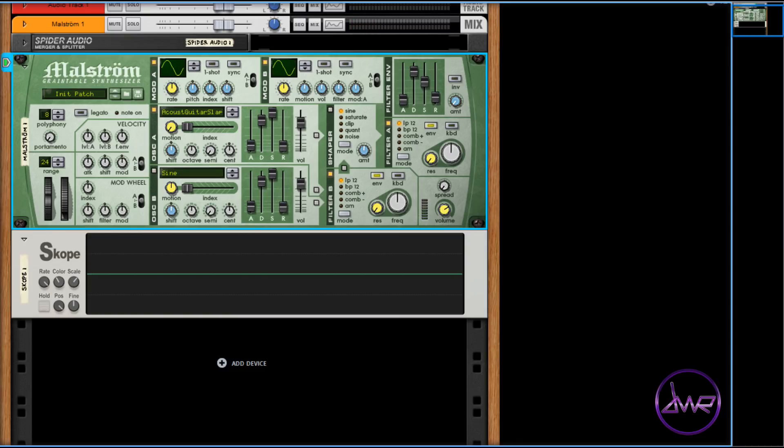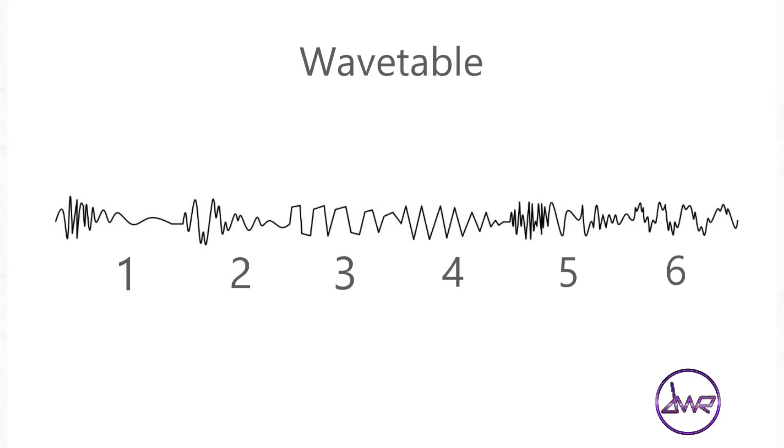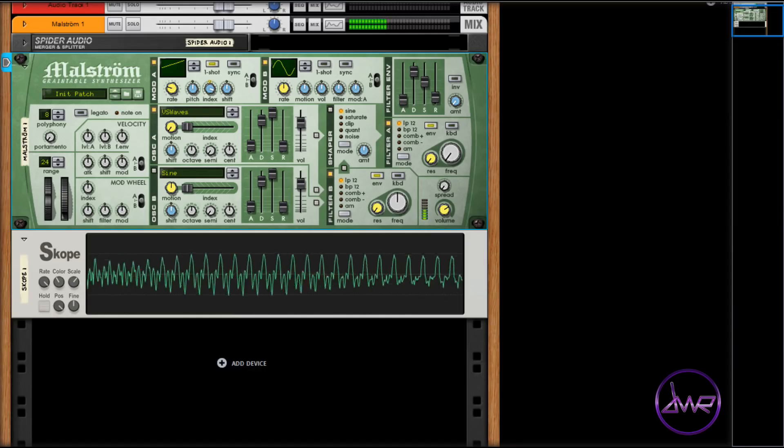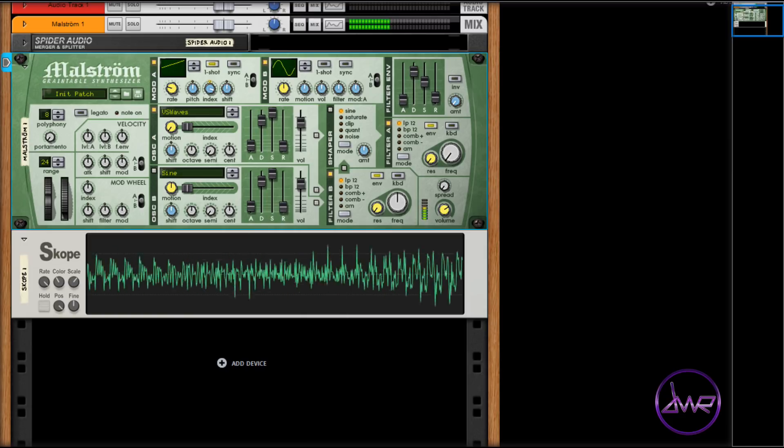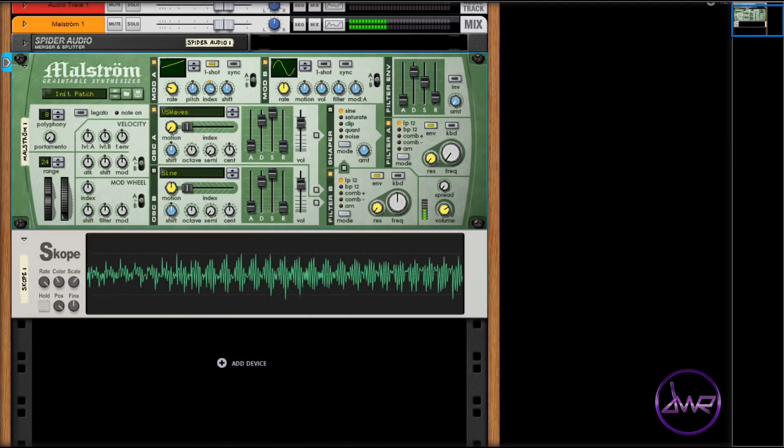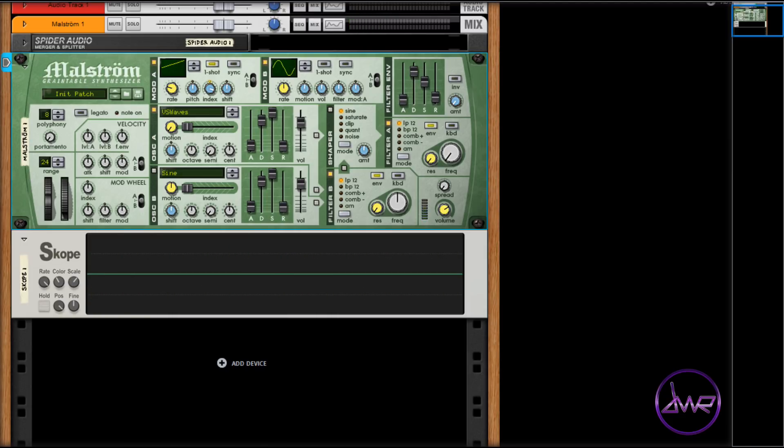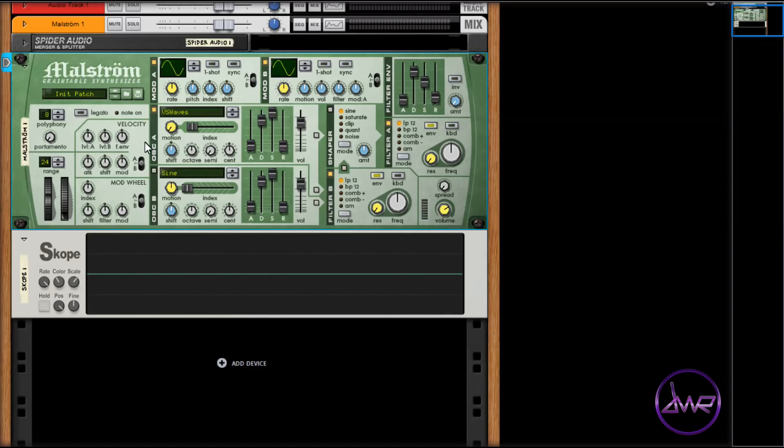With wavetable synthesis, an oscillator plays back a single period or cycle of a sampled waveform. The oscillator's waveform can consist of more than one waveform cycle, giving it the name wavetable, which you can typically scan through to choose one of the single cycles within the wavetable.